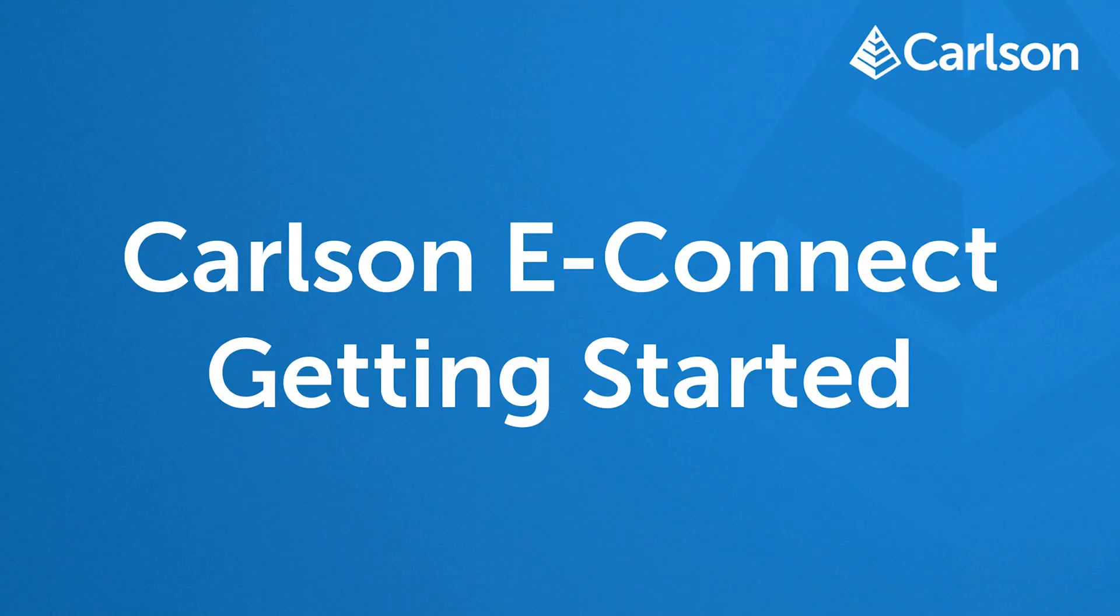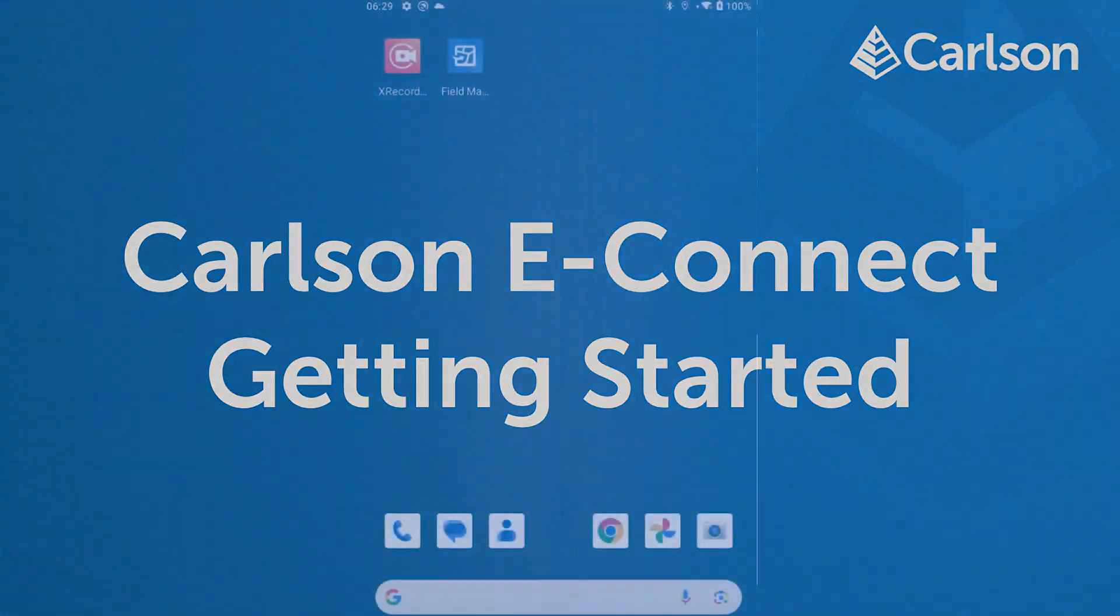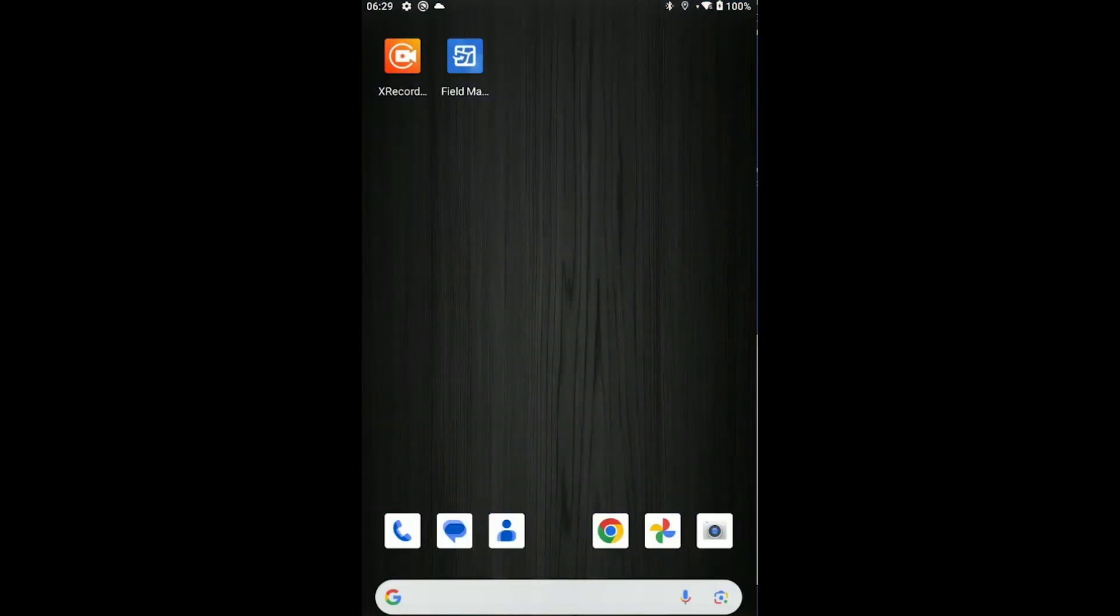This video is an introduction to Carlson eConnect, Carlson's recent product release on the Android platform. Carlson eConnect is an easy tool to configure and use Carlson drivers on Android. This allows you to use your high-accuracy Carlson positions and RTK corrections with any other application you have running on your tablet.